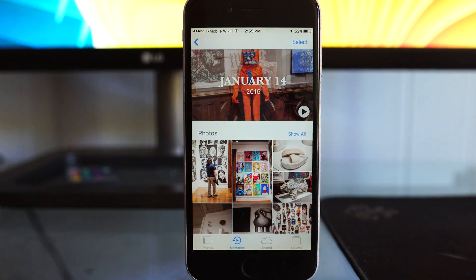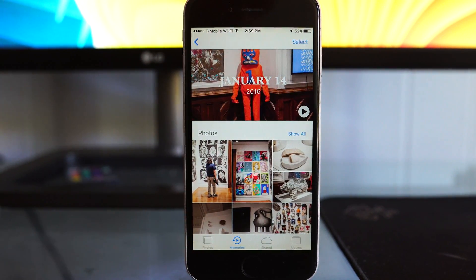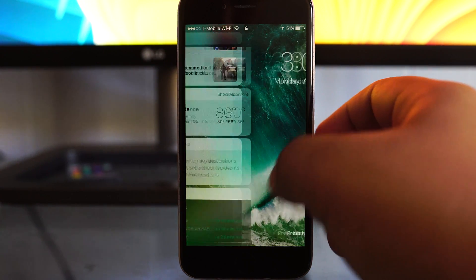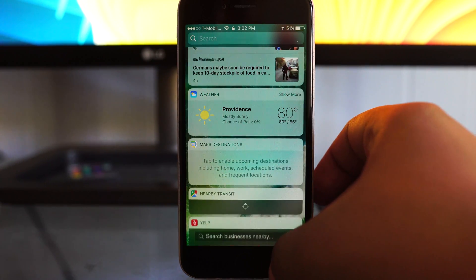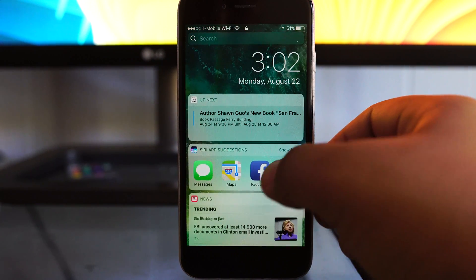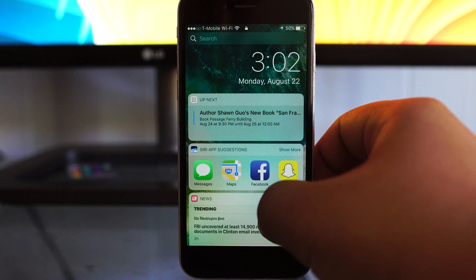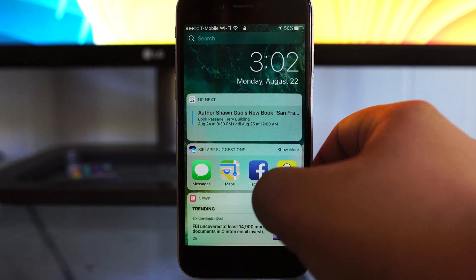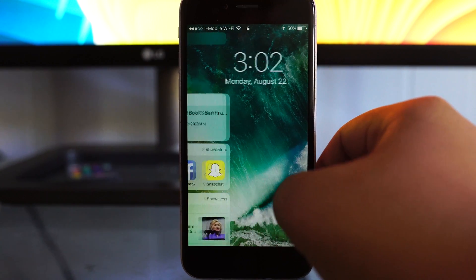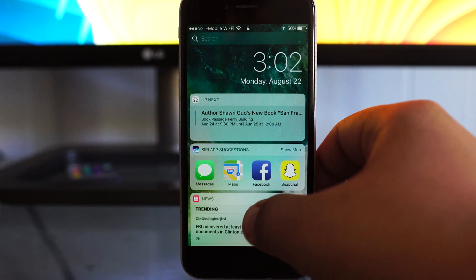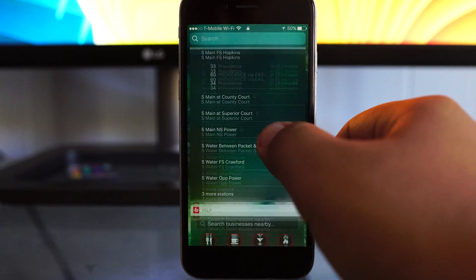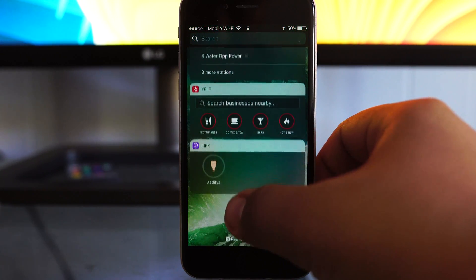Outside of photos, I think another interesting update is to notifications and the lock screen. Now this has actually also been redone pretty drastically. Now slide to unlock is no longer a thing on the iPhone, which is kind of the end of a very iconic thing, but I think it pretty much died after Touch ID was first released.